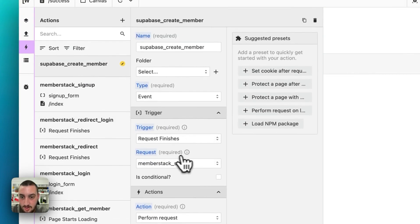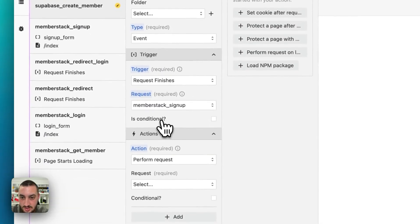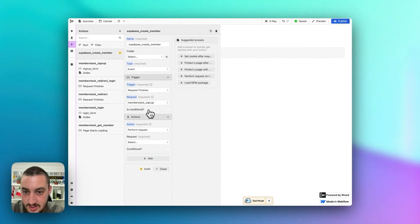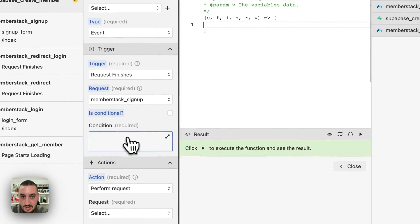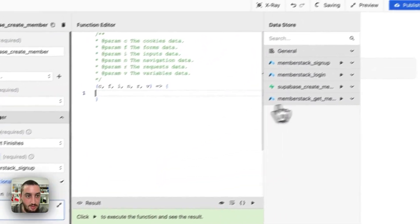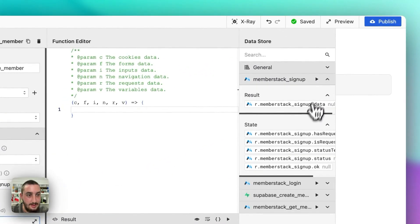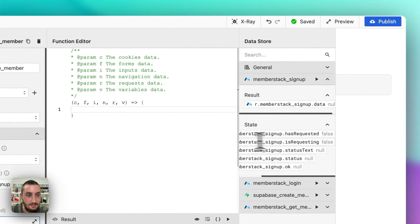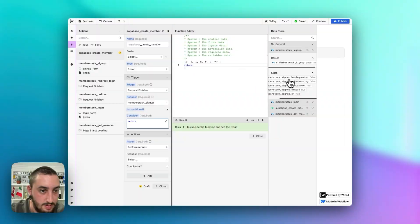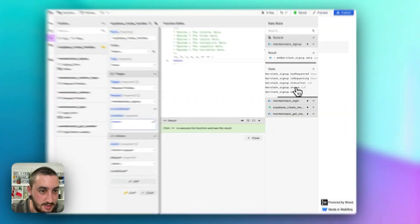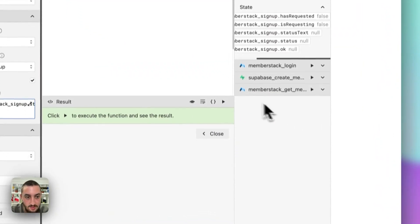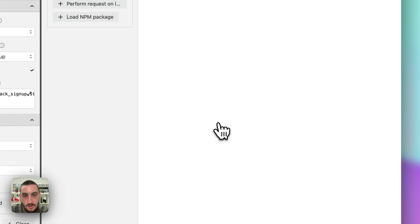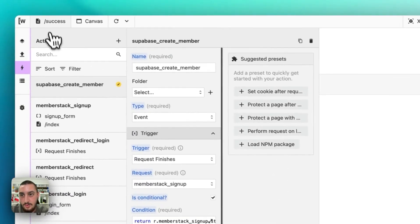For the action, request finishes MemberStack sign up — is conditional, and we want to check that MemberStack sign up status is 200.